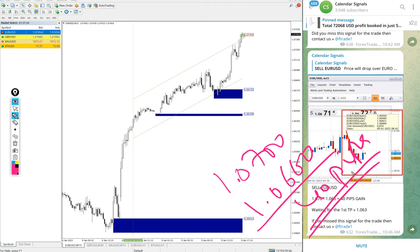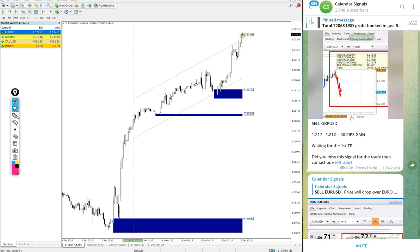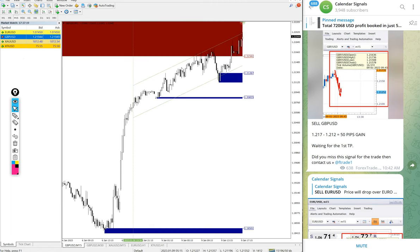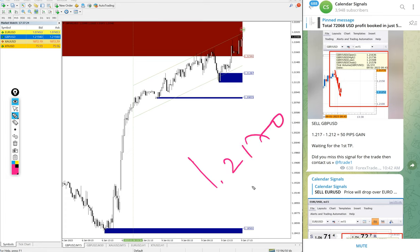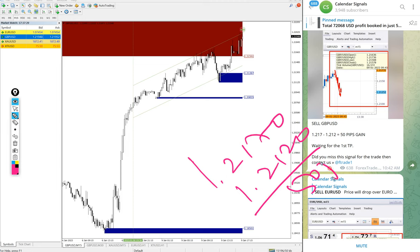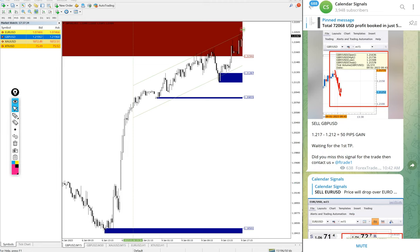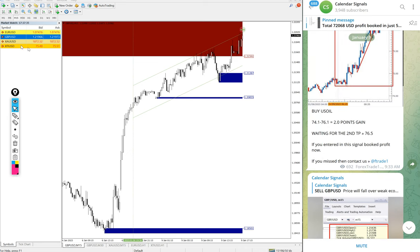Then GBP/USD — GBP/USD also made a small profit. Entry at 1.2170 and low traded at 1.2120, which is 50 pips — a 50 pips gain on the GBP/USD sell signal.